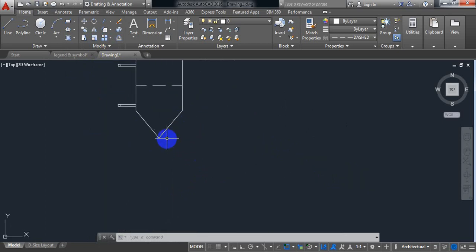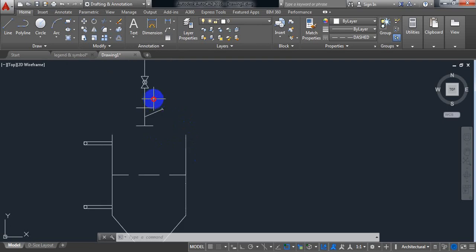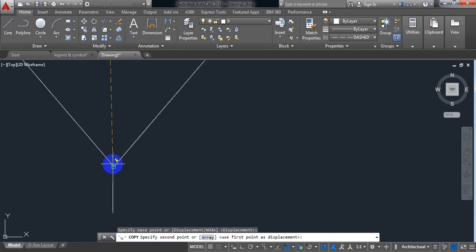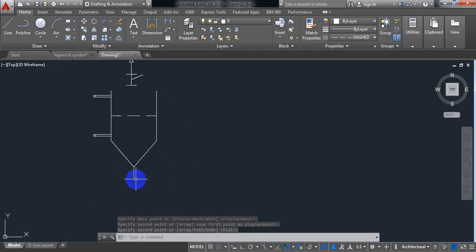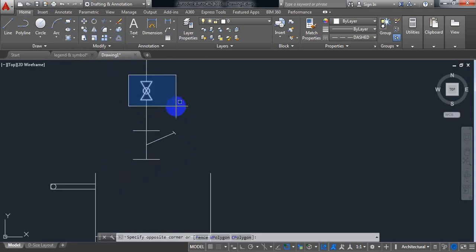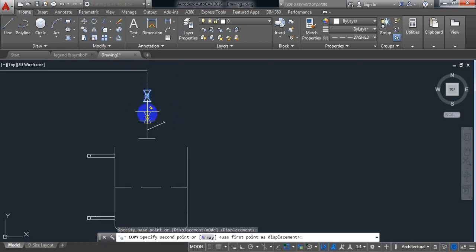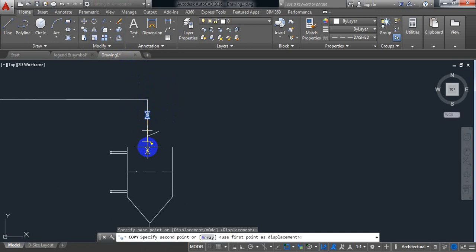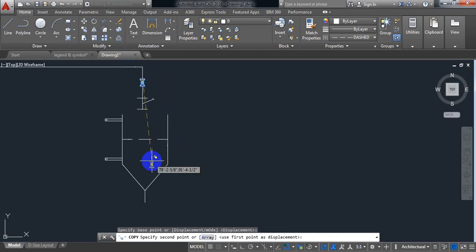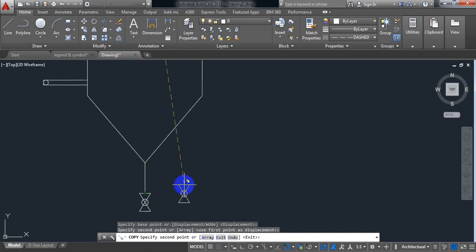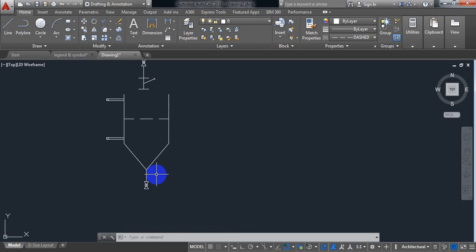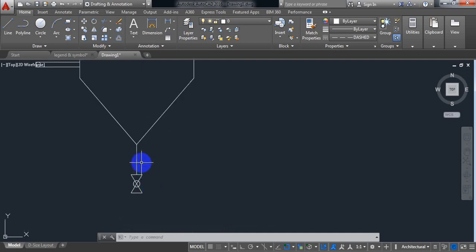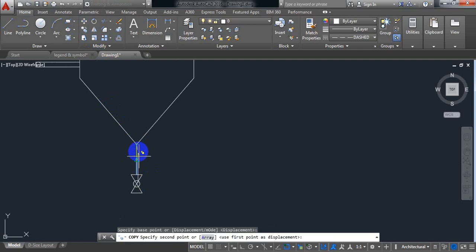Now I need a pipeline here, so just copy this one. Now I need a ball valve here — just copy the ball valve. I got the ball valve. And after the ball valve I need a flexible joint, so I need another pipeline — just copy this one. Now I need a flexible joint.